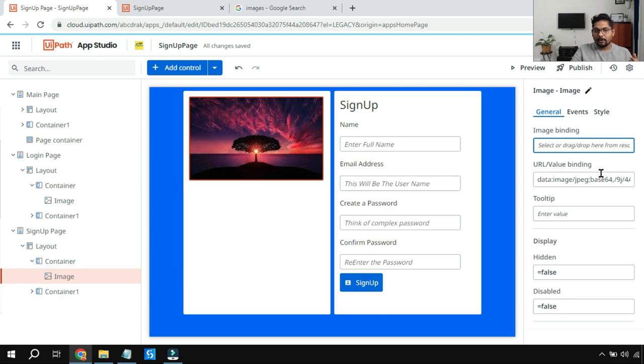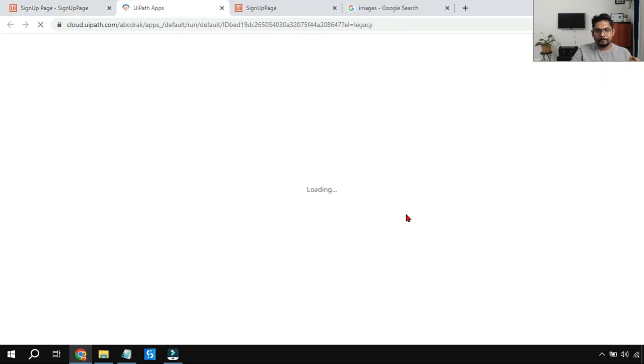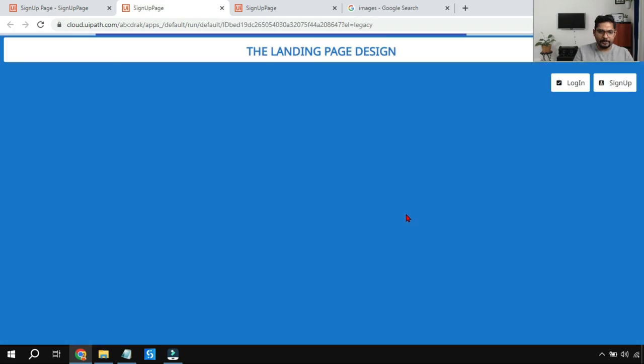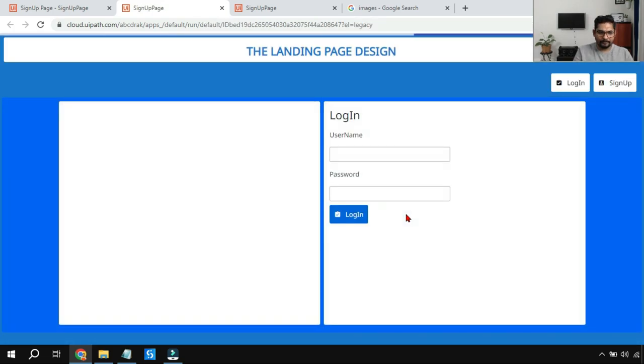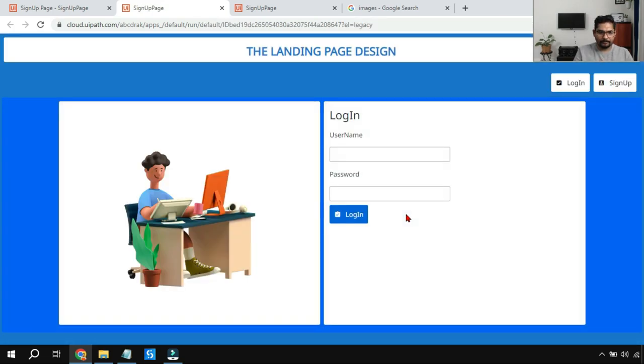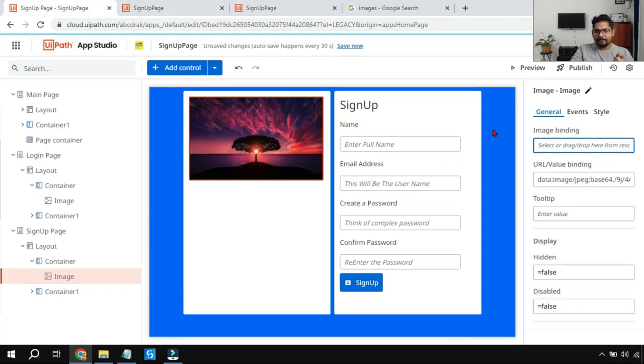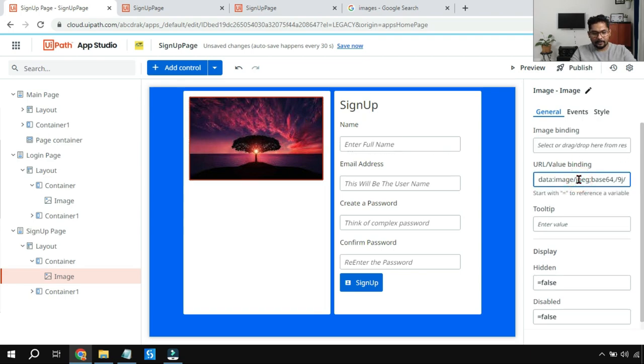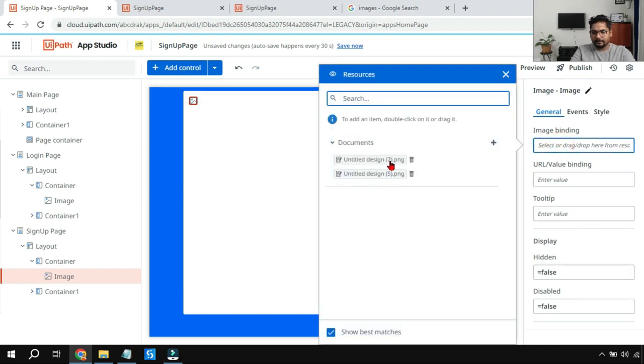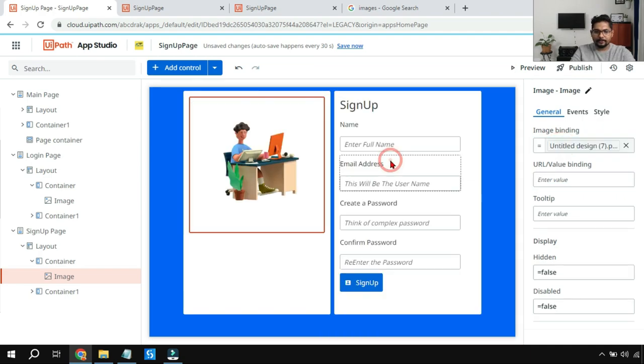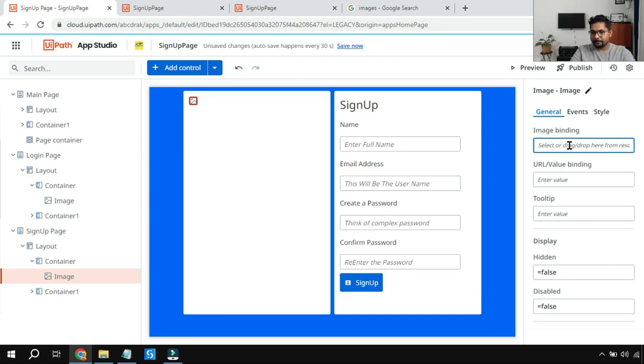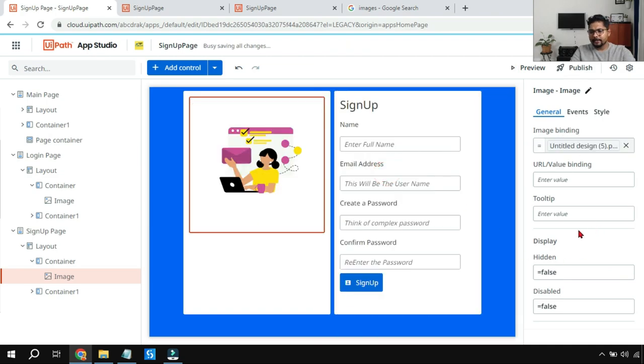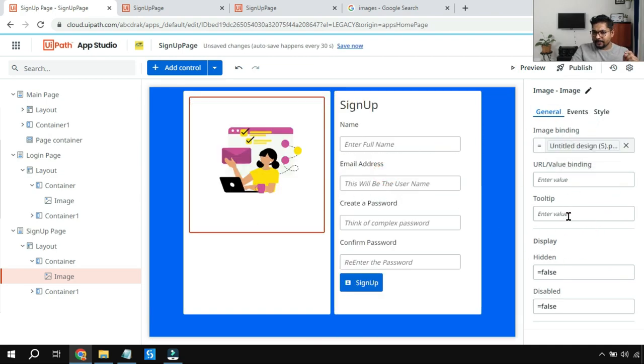So if I click on preview, now it should show me the new image that was there in the signup page. You can see, and there are a lot of different adjustment options. But again, I don't need this image, this doesn't look really good. Let me put it back. I think the seventh one? No, not the seventh one, it was fifth.